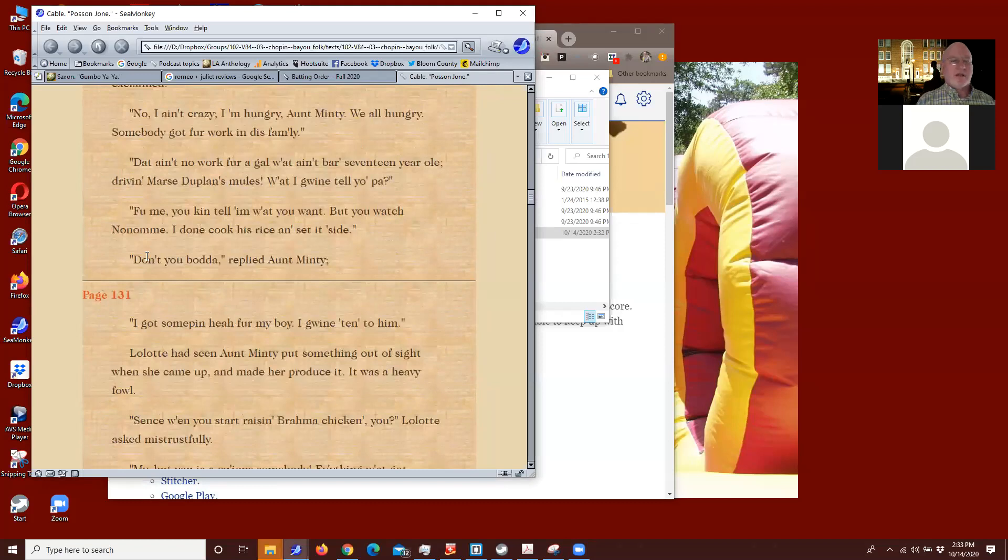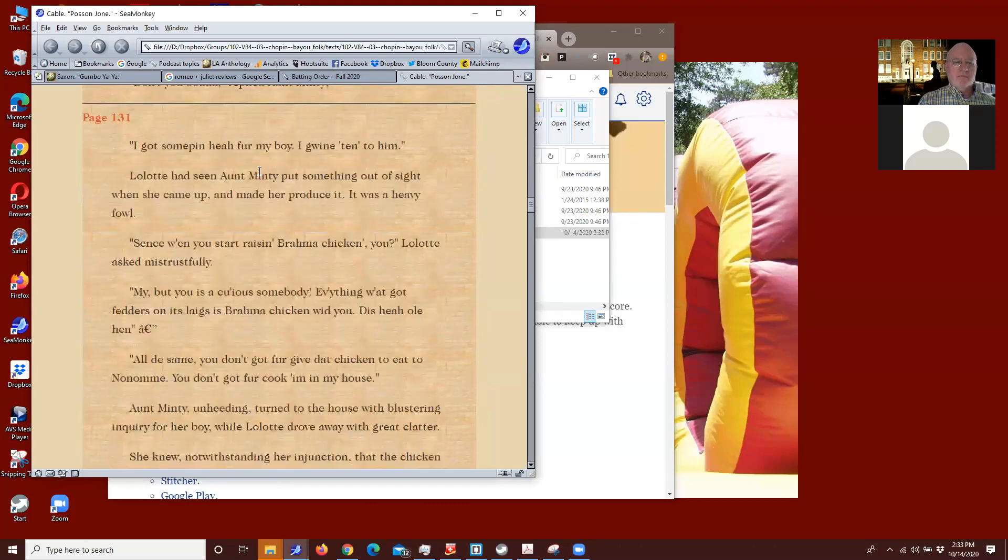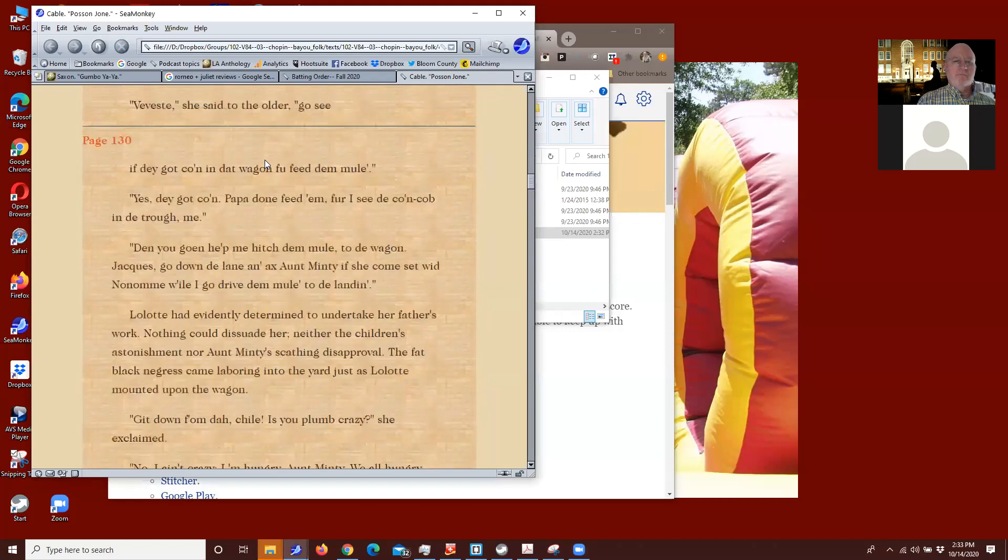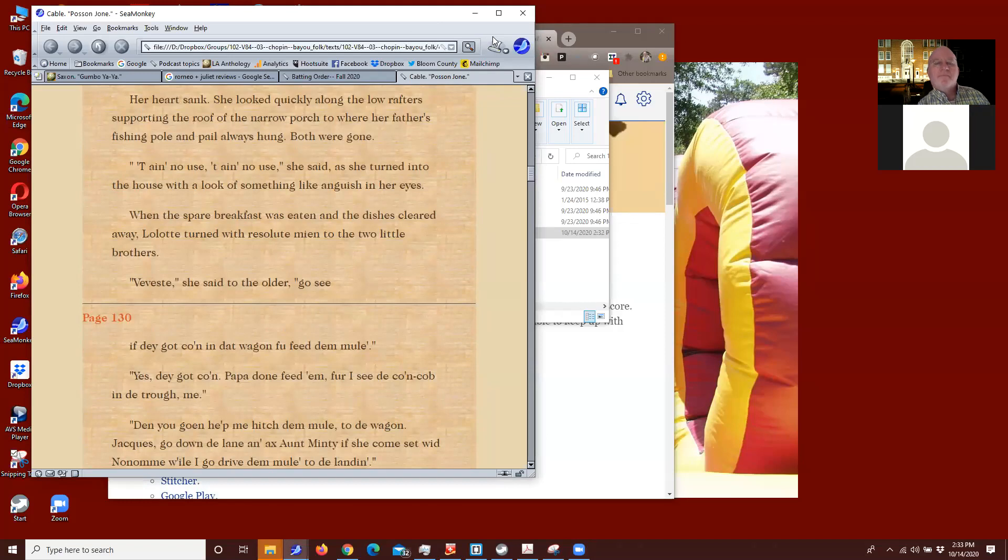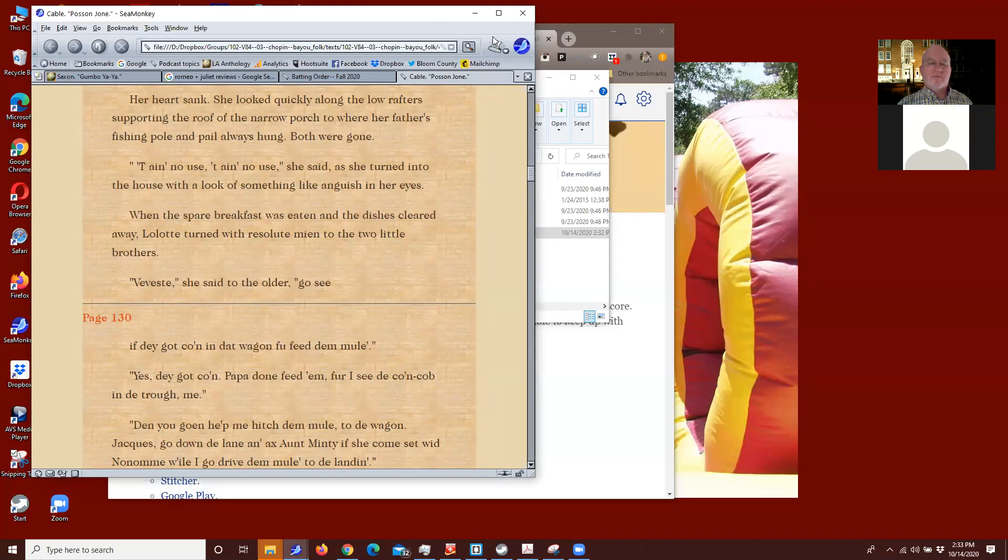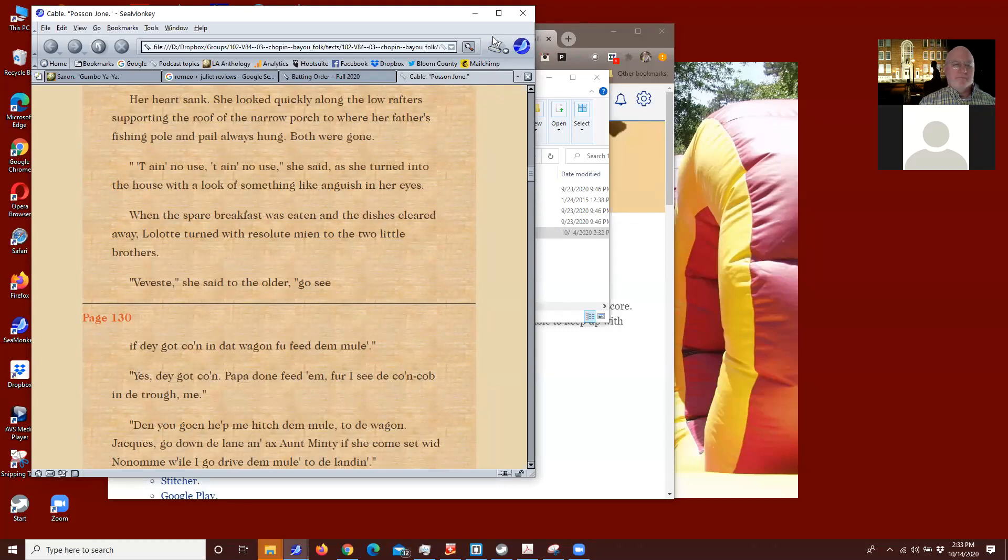So just keep doing the page numbers. And when you get through, give me a holler and we'll start working on the curly quotes. Okay, so how to take out the page numbers? I just go into that line and delete the page 130? Go ahead and share again and we'll do it one more time together.